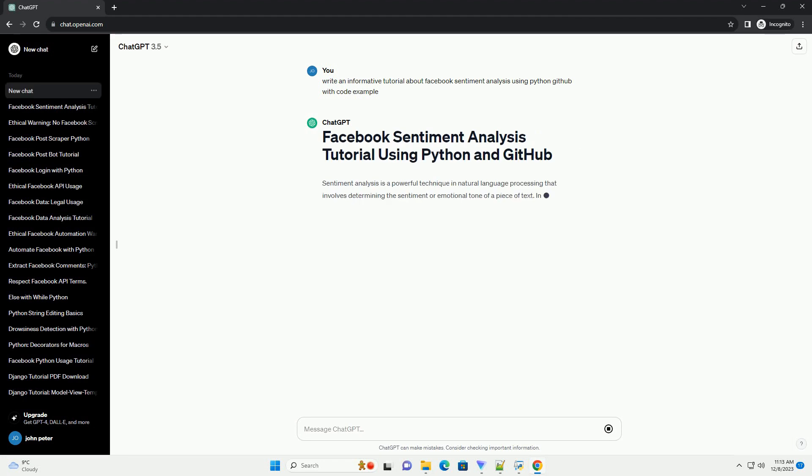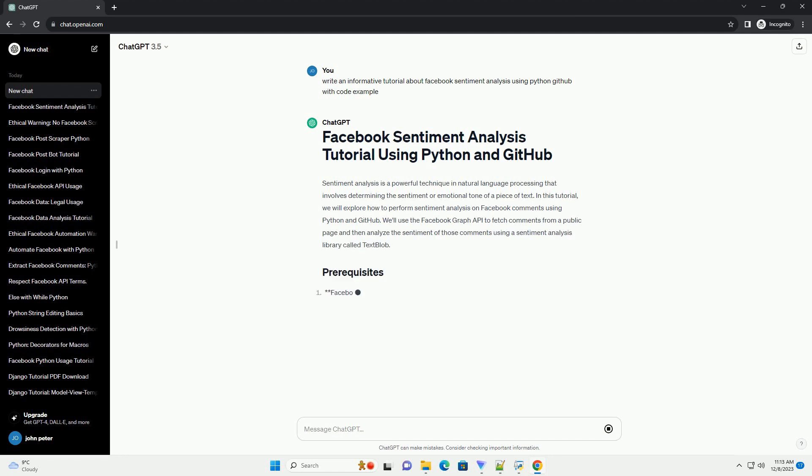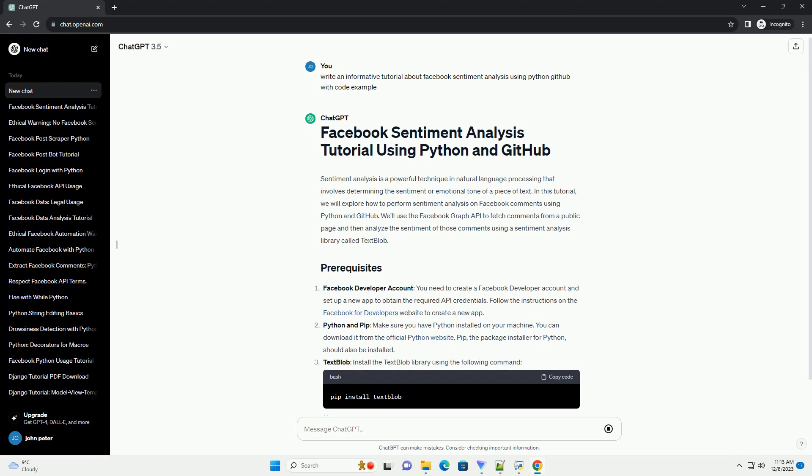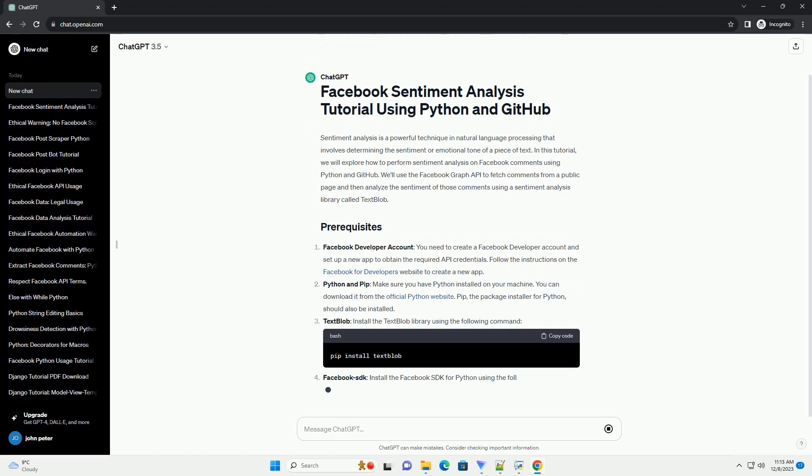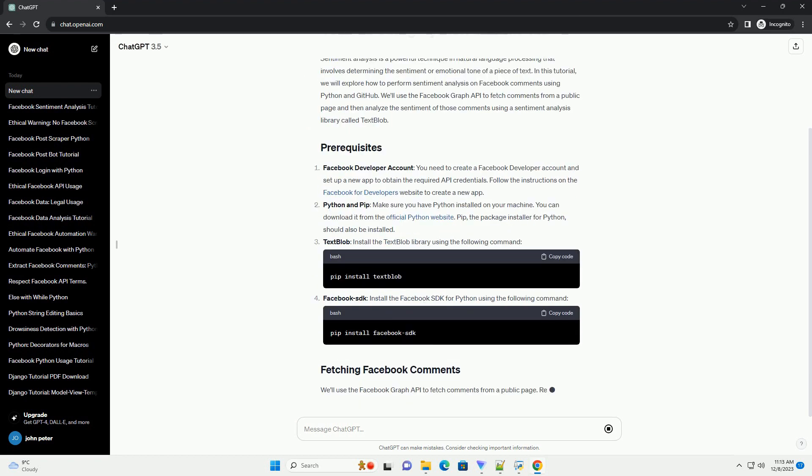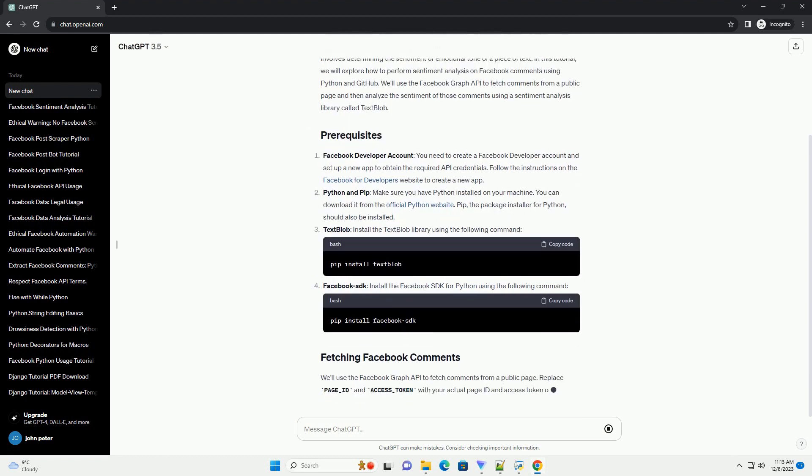Sentiment analysis is a powerful technique in natural language processing that involves determining the sentiment or emotional tone of a piece of text. In this tutorial, we will explore how to perform sentiment analysis on Facebook comments using Python and GitHub.